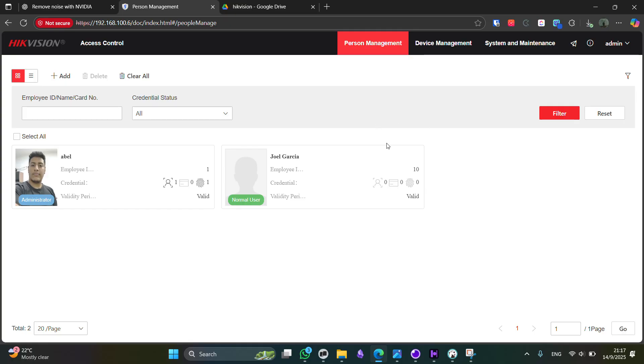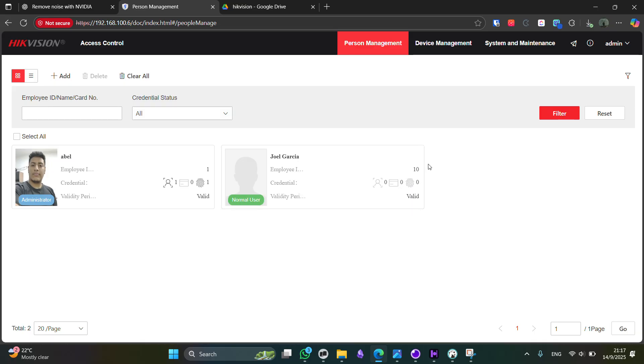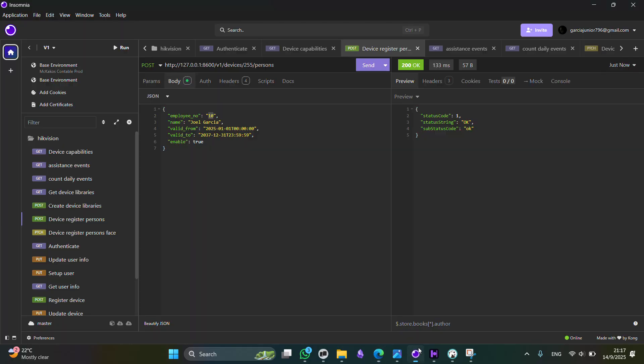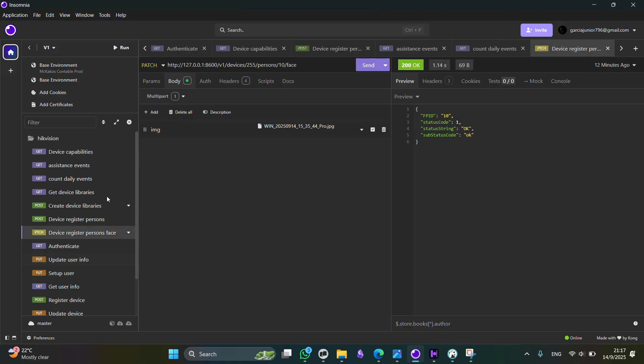Now, this user doesn't have any photo or card or fingerprint in order to access our services. So the next step you're going to do is to register the photo for that user. So here we have device register person's face. We have to select a photo of the user. We are going to define the device ID and the user ID, and you're going to send the request.